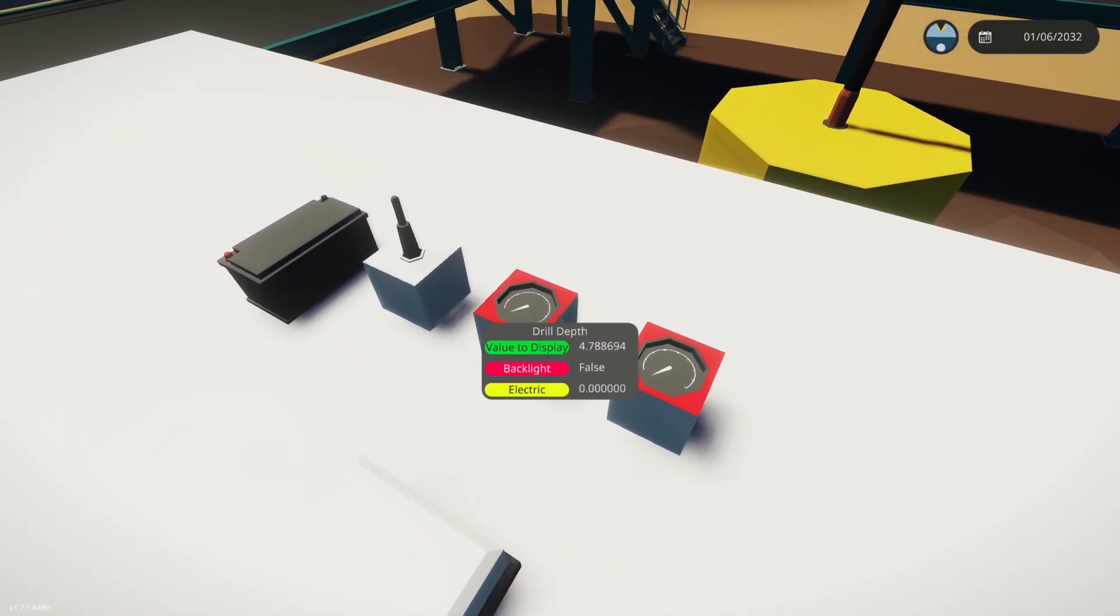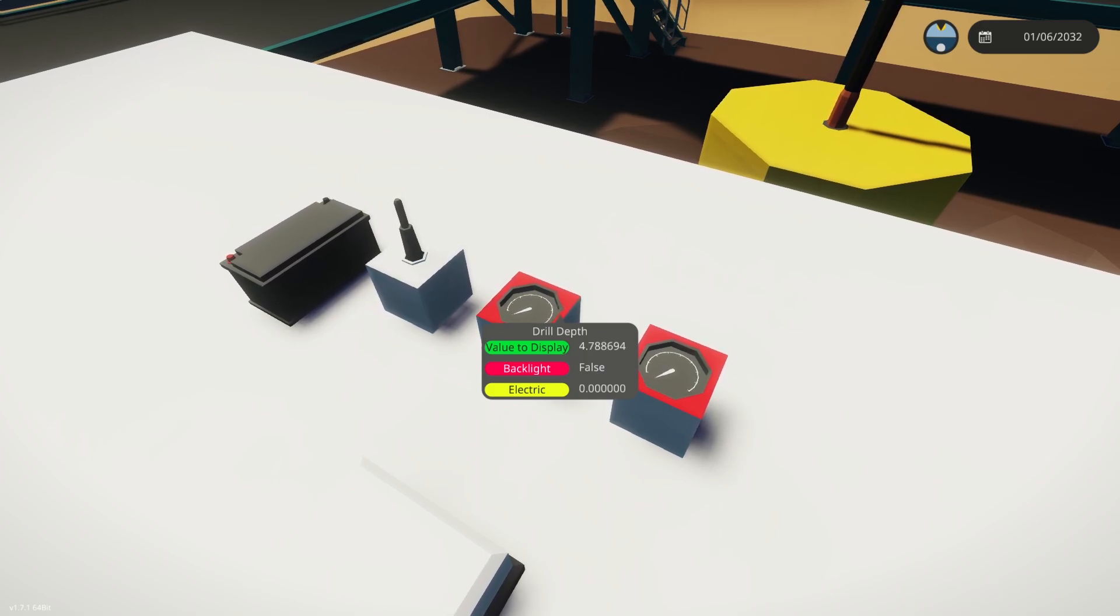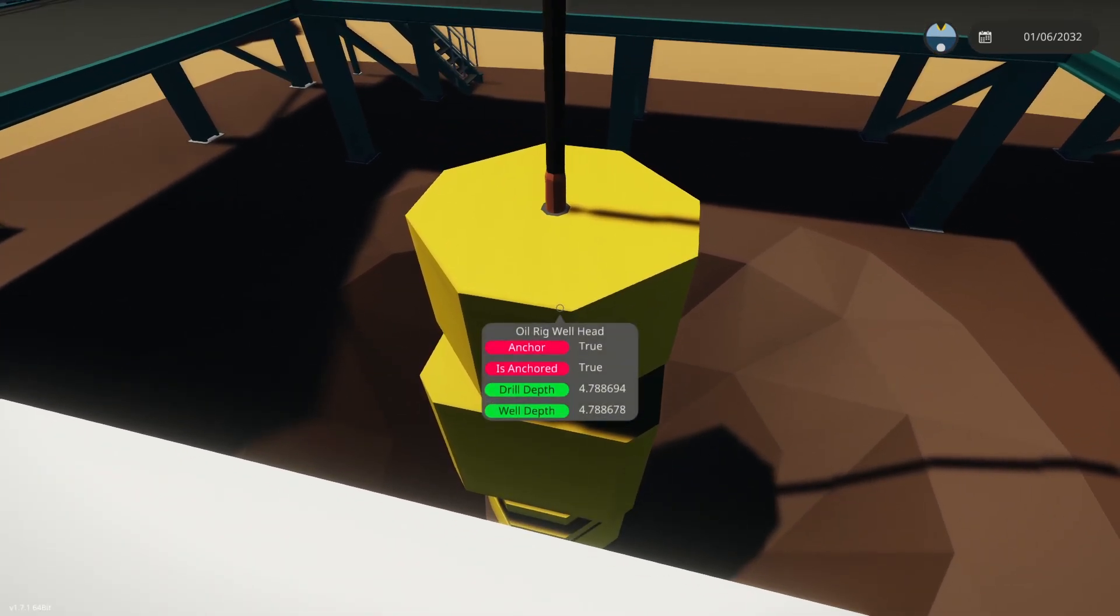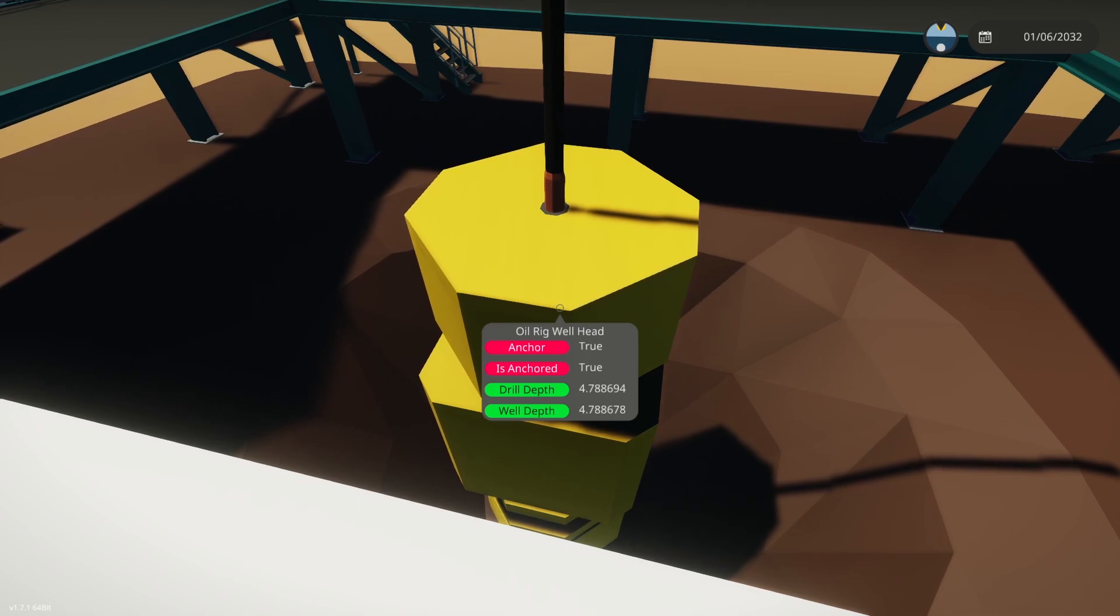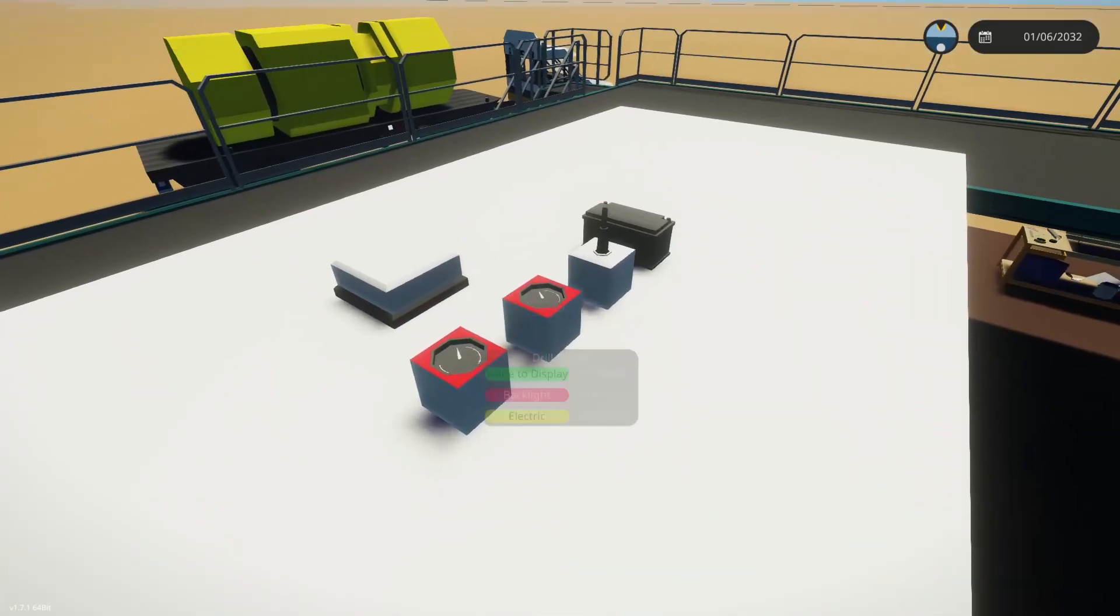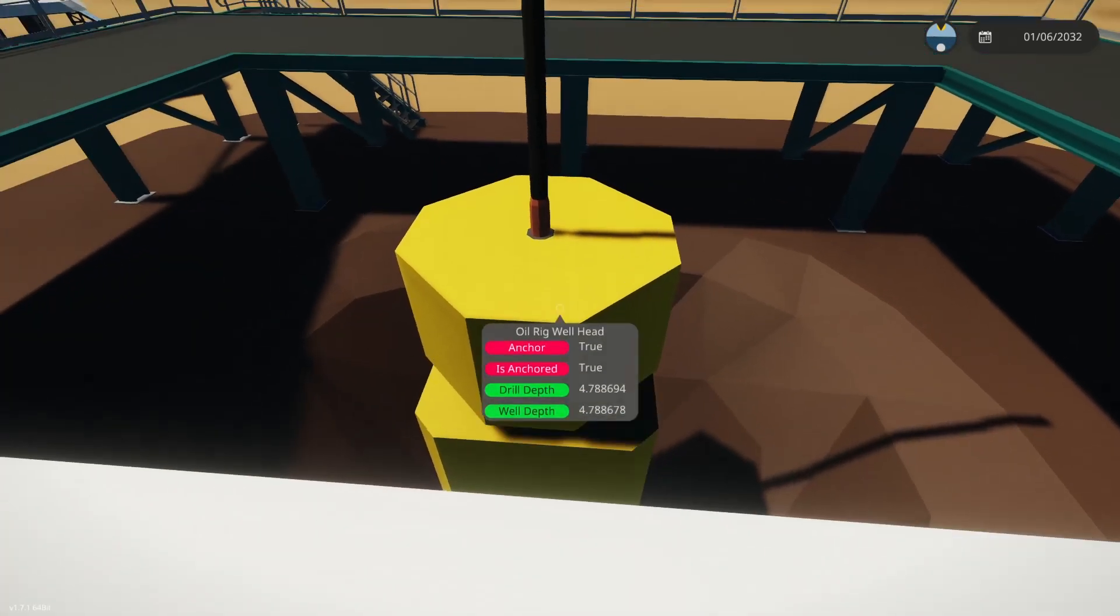Now one of them ends in nine four and one ends in seven eight. So nine four is the drill depth and seven eight is the well depth, so we've confirmed it. Drill is nine four.